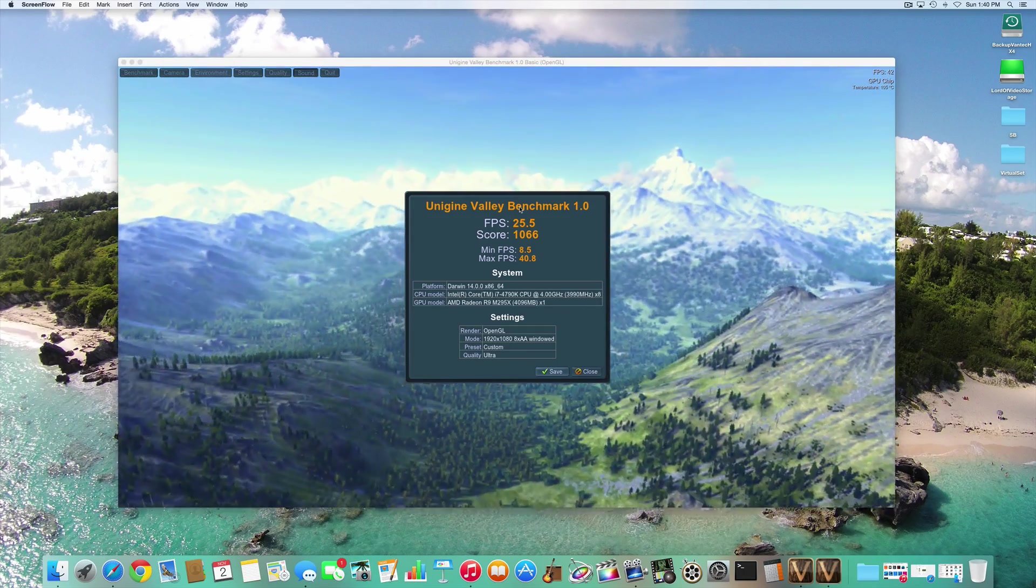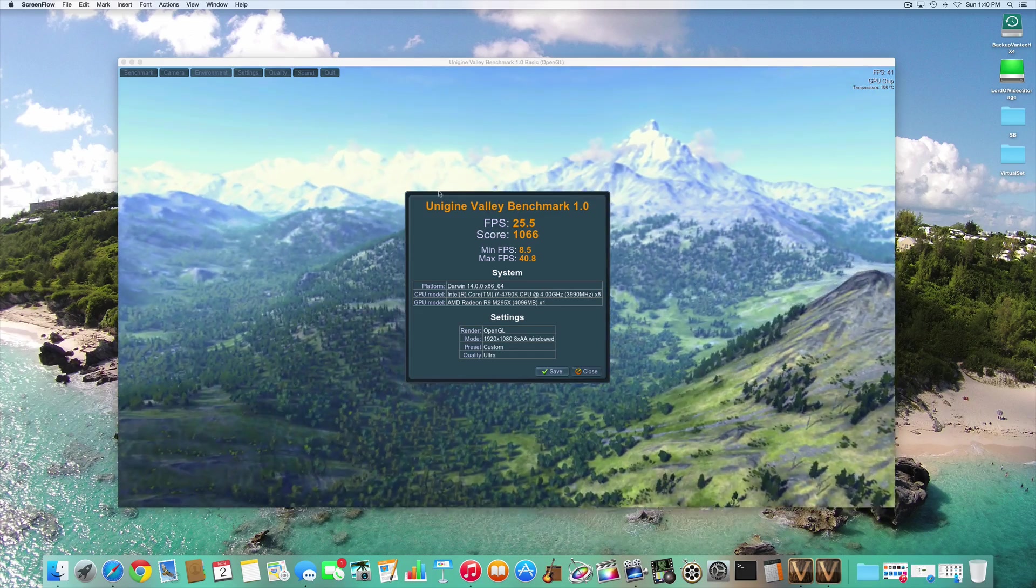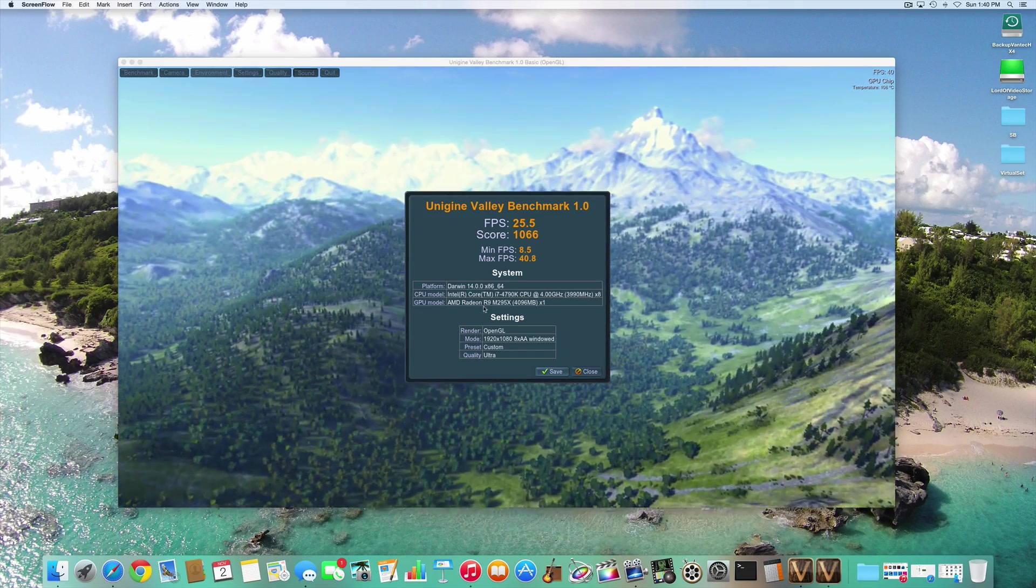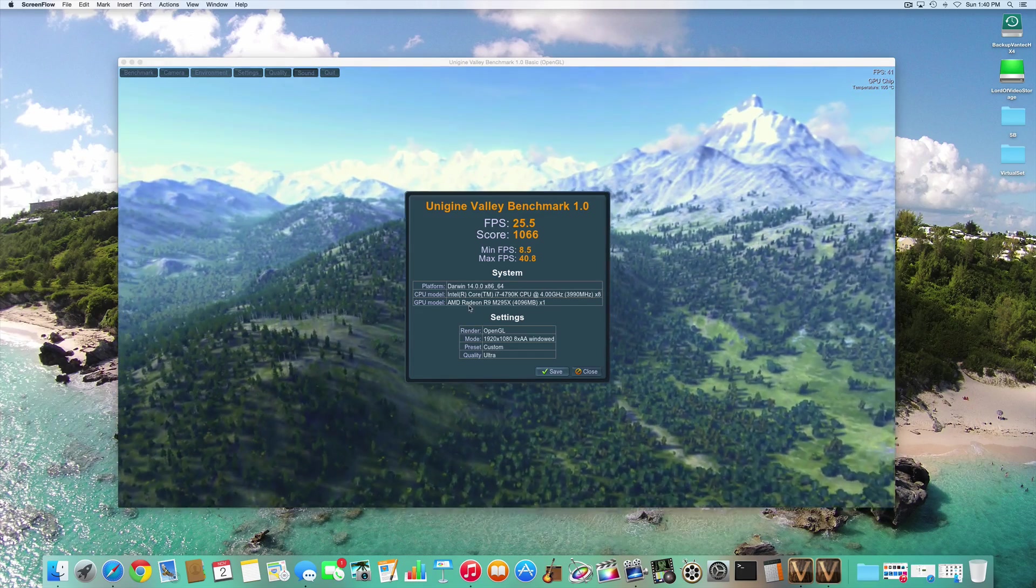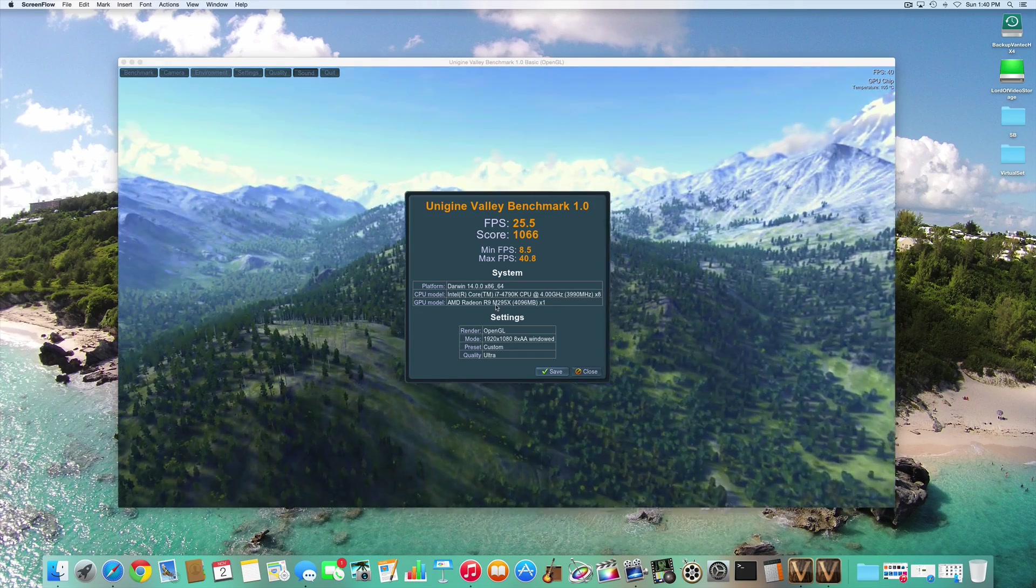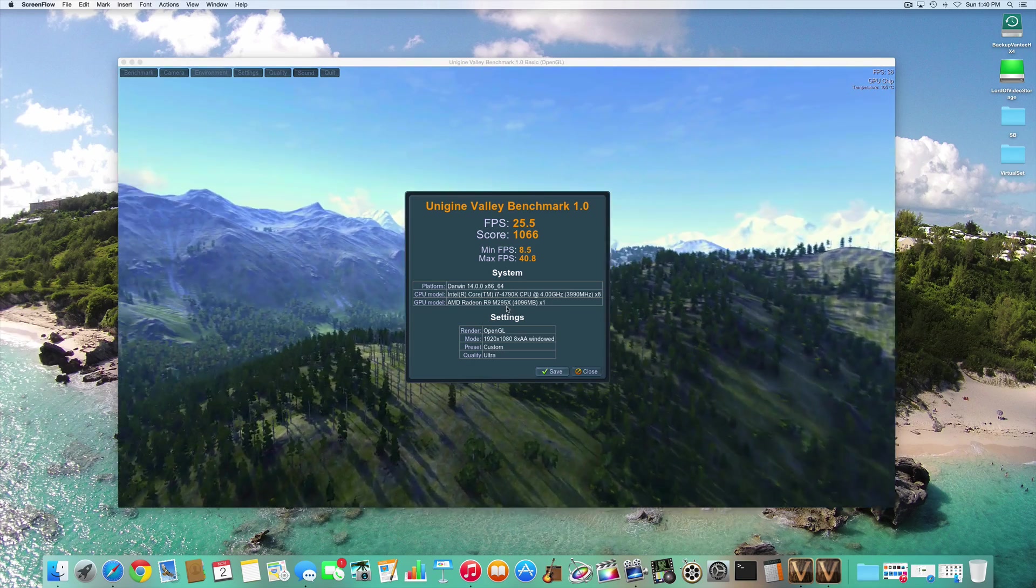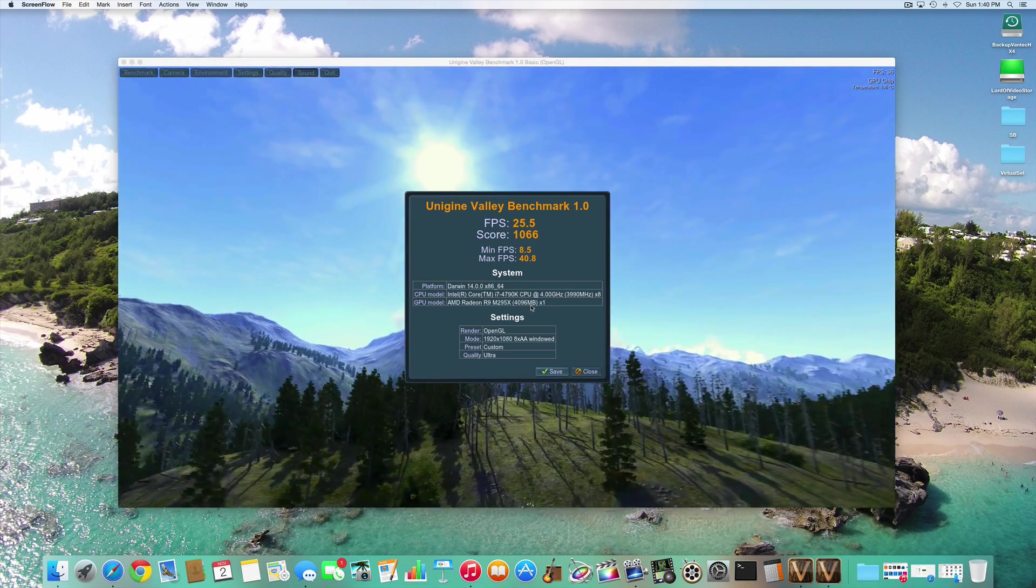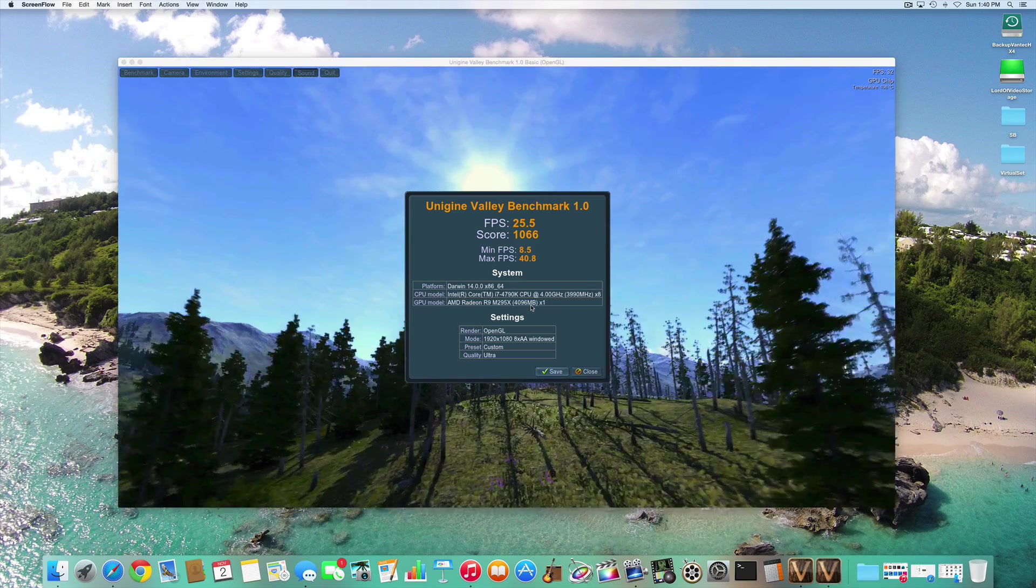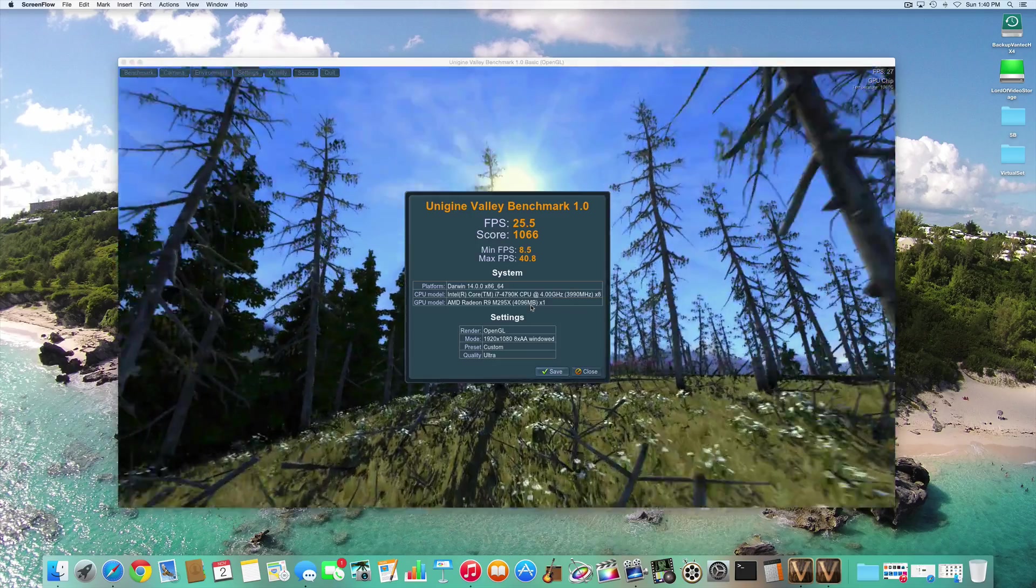And then the max graphics option. You can see that notated here: AMD Radeon R9 M295X, 4096 megabyte.